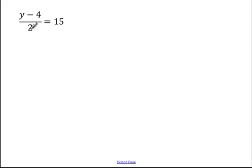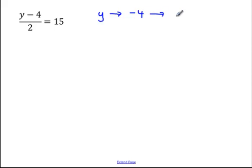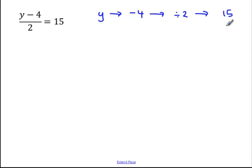Next example. What we have here is y minus 4, divided by 2, equals 15. Let's write that out as a flowchart: y, minus 4, then divide by 2, and our answer is 15. If you want to go ahead and see if you can work that out on your own by working backwards, you can. Otherwise, let's solve that together.